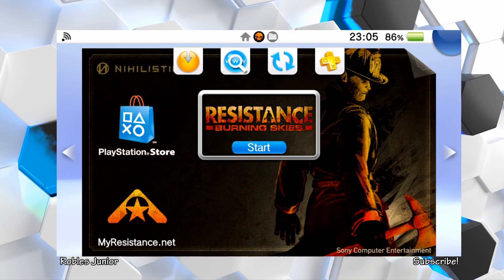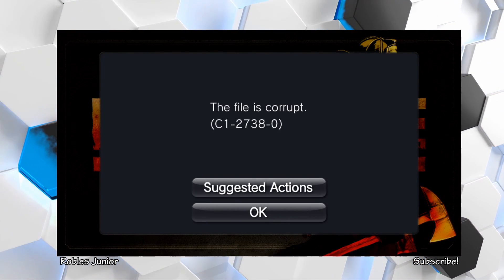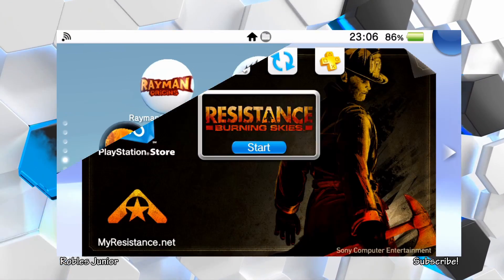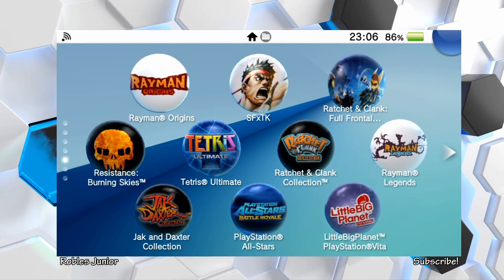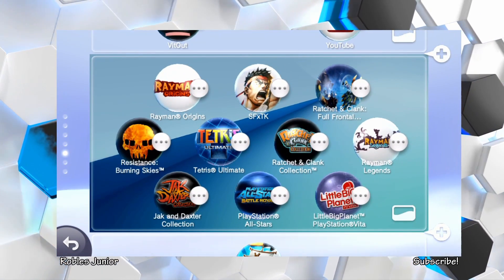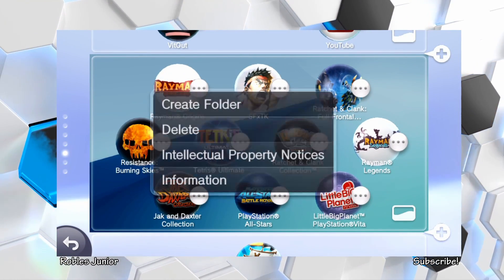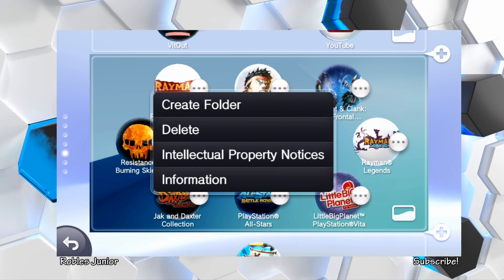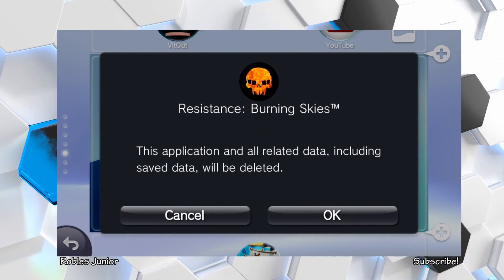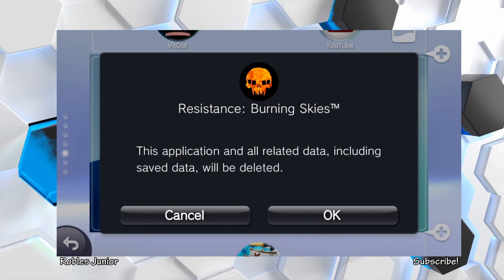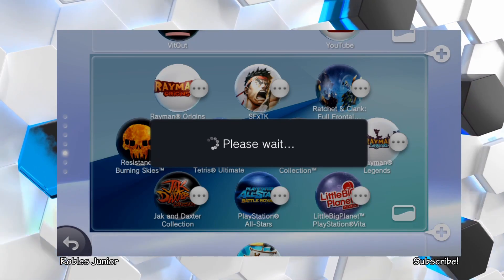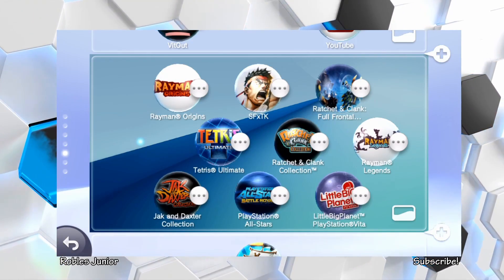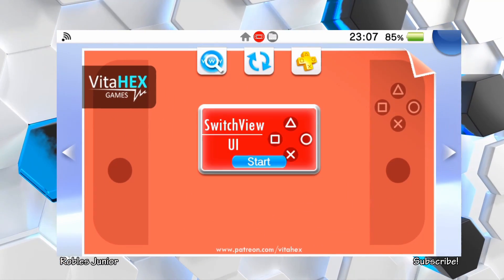Let's start that. There we go, we have the file is corrupt. So let's uninstall this game. The easiest, quickest way to do that is hold the bubble, then tap on the three little buttons next to it. We'll have Create Folder, Delete, Information, things like that. Let's delete that. Resistance Burning Skies - this application and all related data, including saved data, will be deleted. Hit OK. We should now be good on our Switch View.